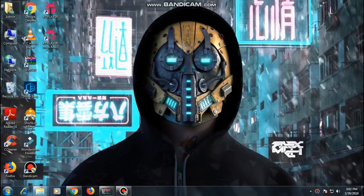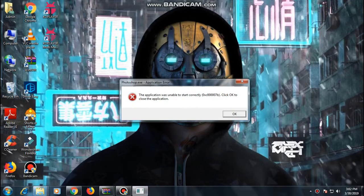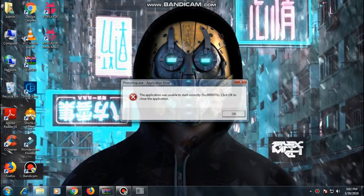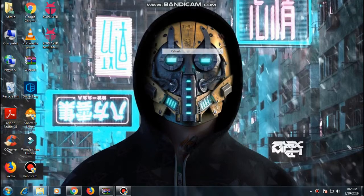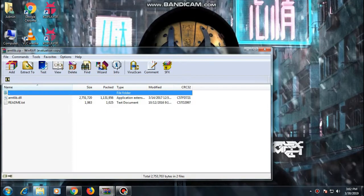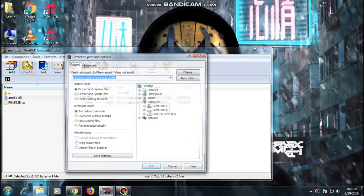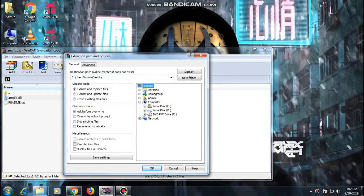Hey guys, so recently whenever I try to open my Photoshop I'm always getting this error — it's like a 7B error or something like that. I'm really frustrated, but in this video I'm going to show you how to fix it.